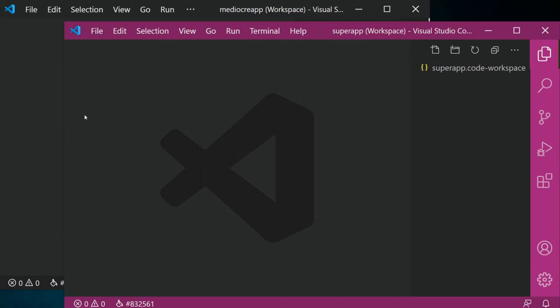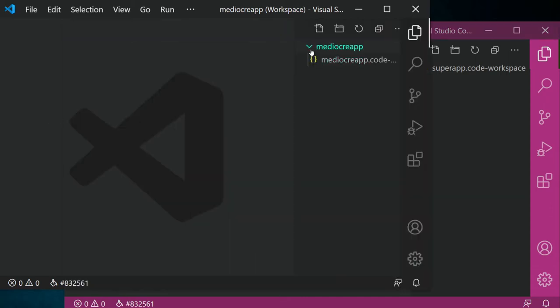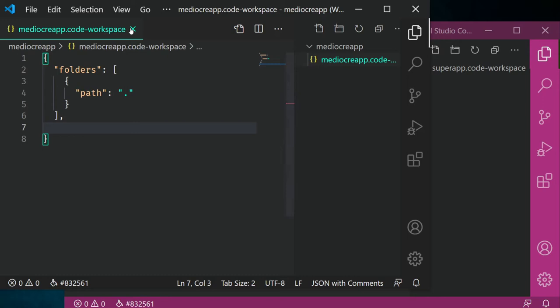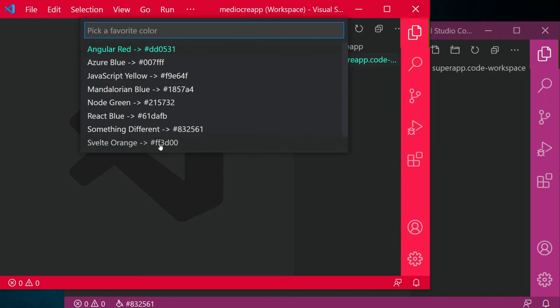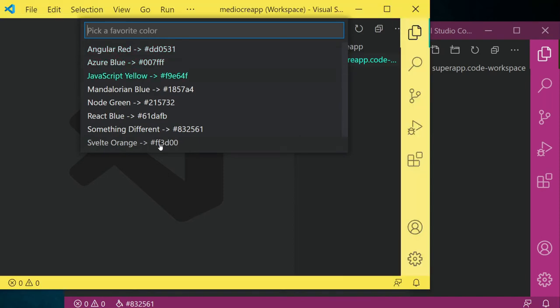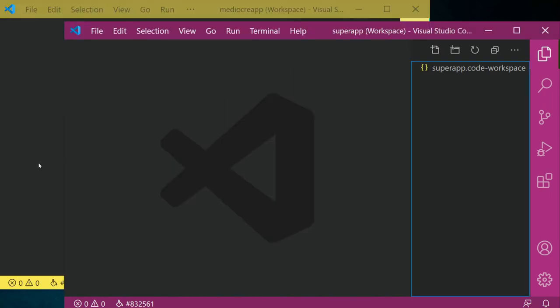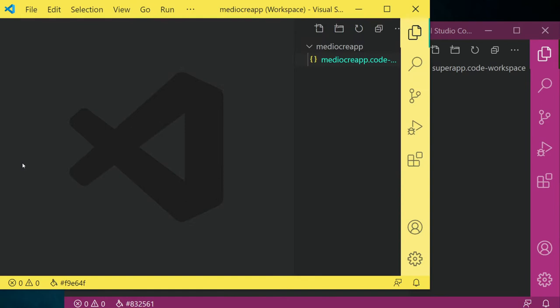Once you have that workspace in place, you can use Peacock and say change the color. If I'm opening my API, make the color of everything — the title bar and the sidebars — be pink. And then if I'm using my front end, make it be red. There are a lot of colors built into it, but it allows you to really differentiate between your editor windows and know where you're at.